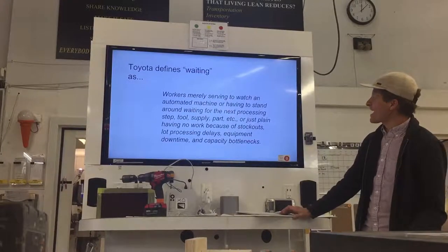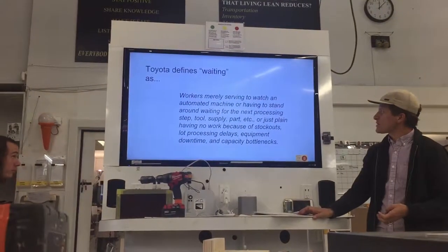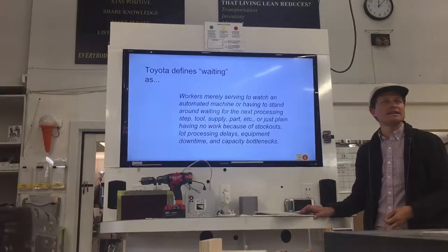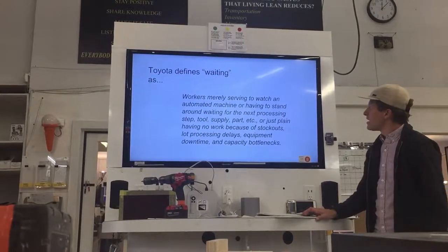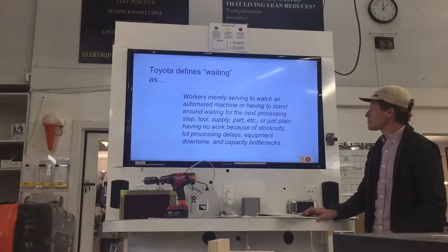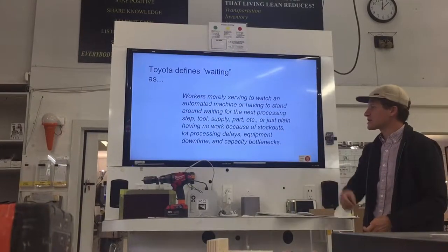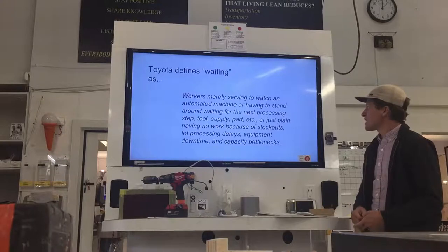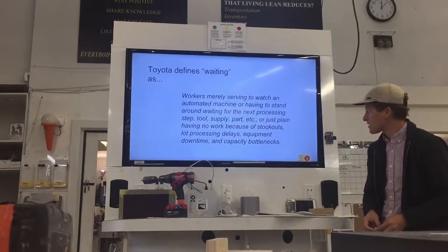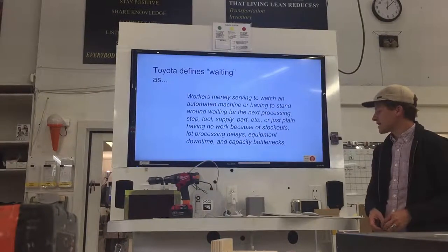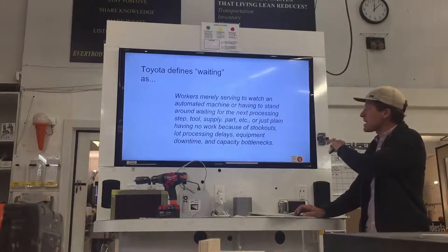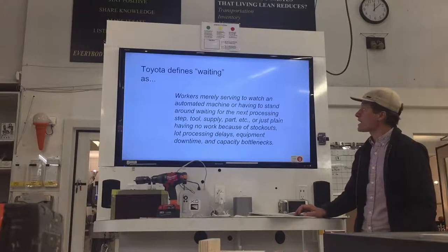Toyota defines waiting as workers merely serving to watch an automated machine — which only really exists in CNC and we dealt with that long ago — or having to stand around waiting for the next processing step, tool, supply, part, waiting in acrylics or cut parts, or just plain having no work because of stock outs, lot processing delays, equipment downtime, and capacity bottlenecks like at the CNC. That gives us a baseline definition around what waiting is.